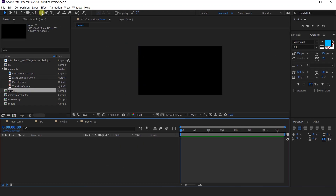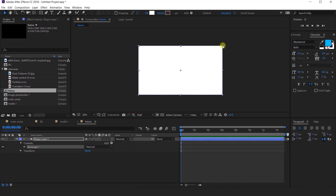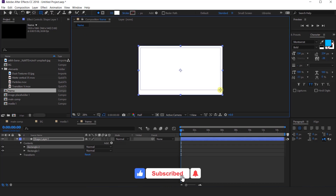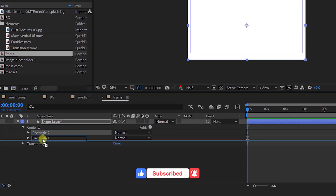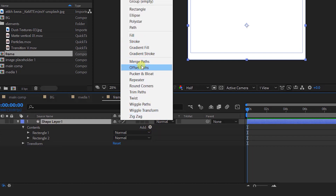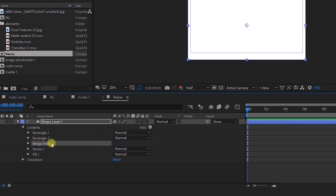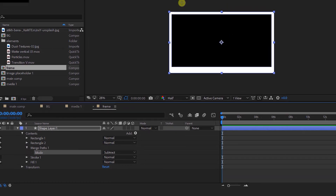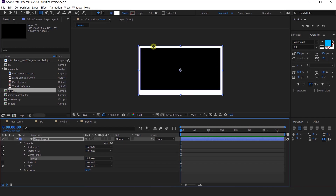Select the rectangle tool and double click to make a perfect rectangle. Then again select the rectangle tool and create a rectangle inside the big rectangle like this. Move the rectangle below rectangle one. Then select the shape layer, go to add, and select merge path. Expand merge path and change the mode to subtract. You can see our shape has been subtracted.